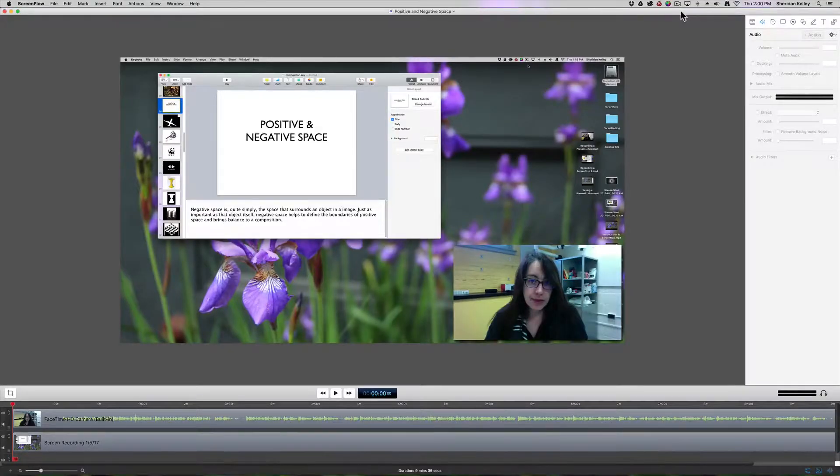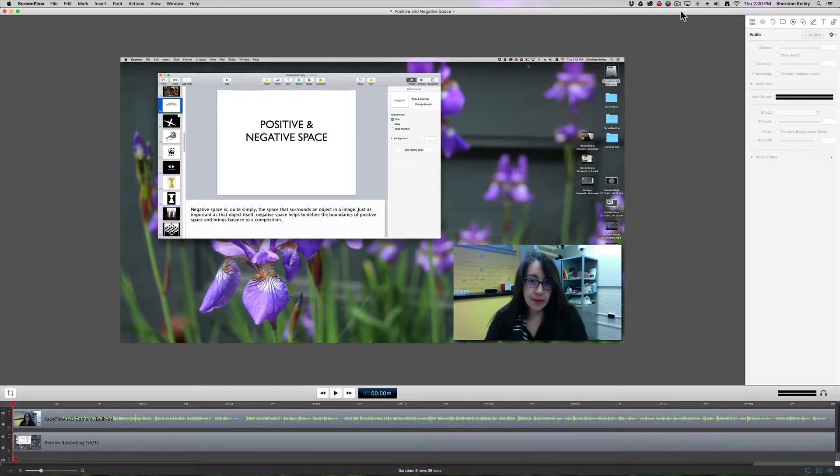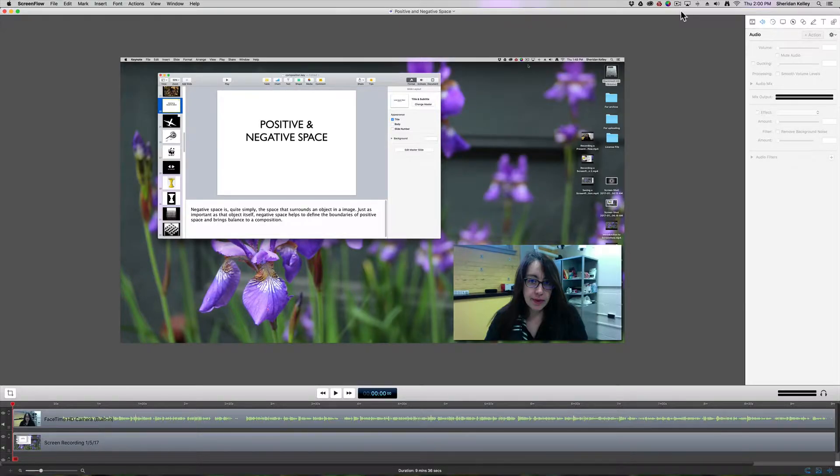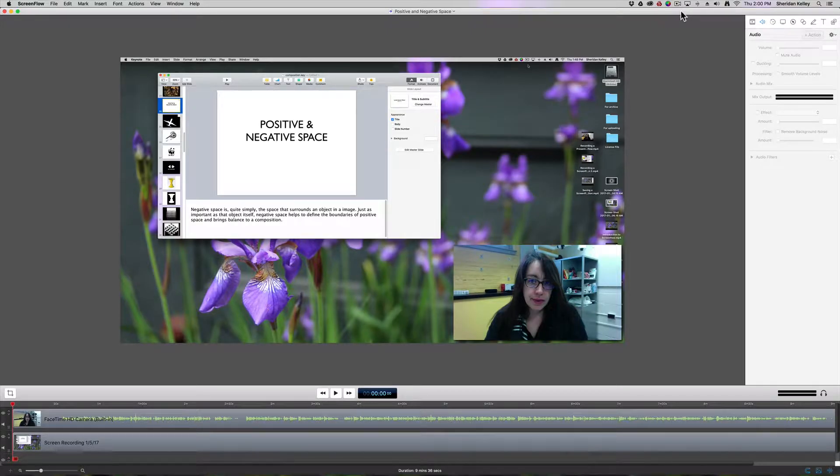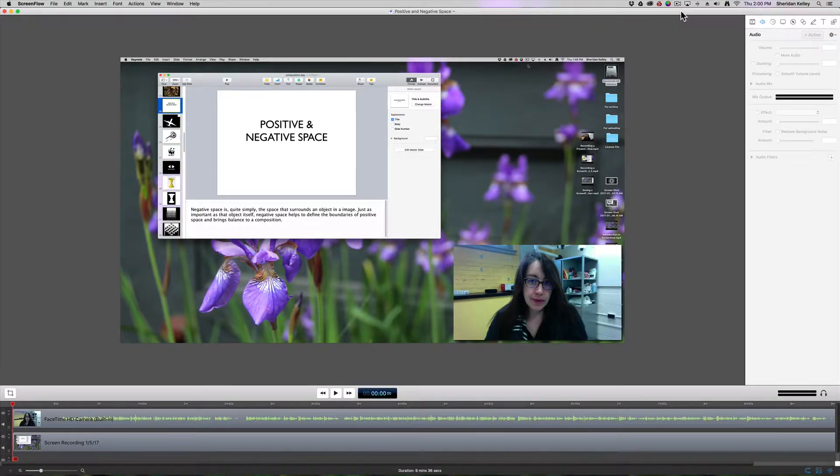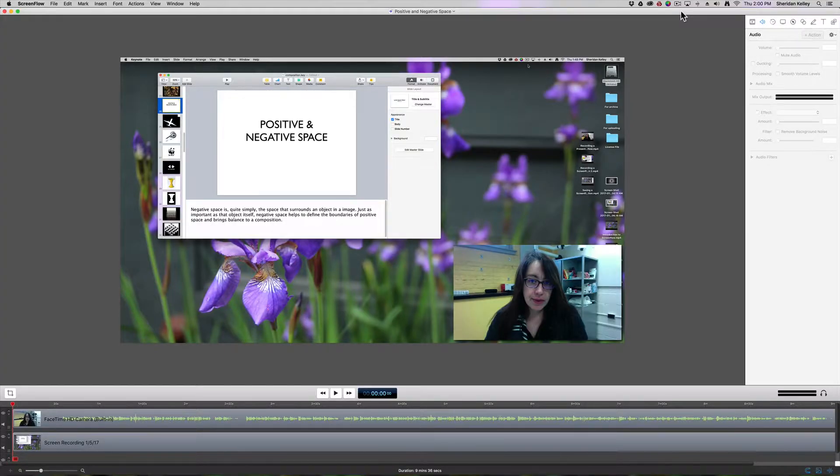So as we've talked about before, one of the great things that ScreenFlow will allow you to do is it will allow you to record a presentation on your desktop that then you can export as a video. I have a presentation here. It's inside ScreenFlow. It's a presentation on positive and negative space. It's a little bit less than 10 minutes in length.